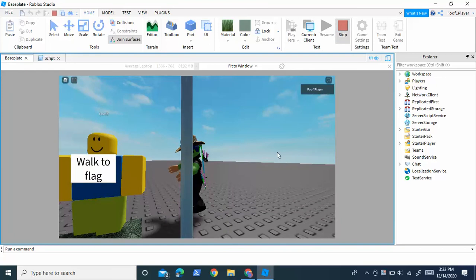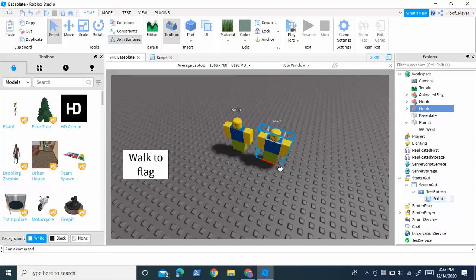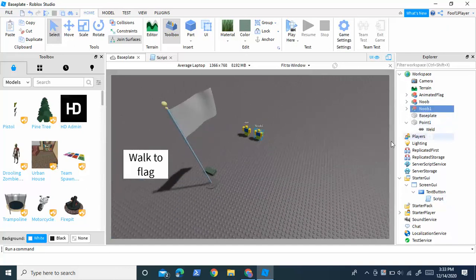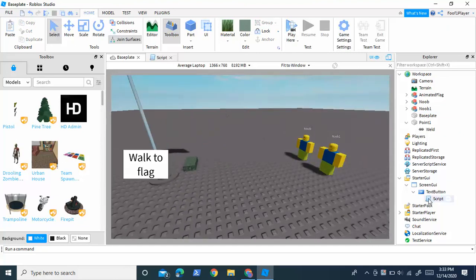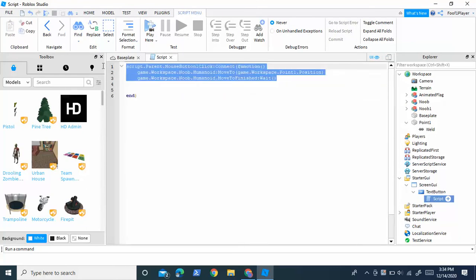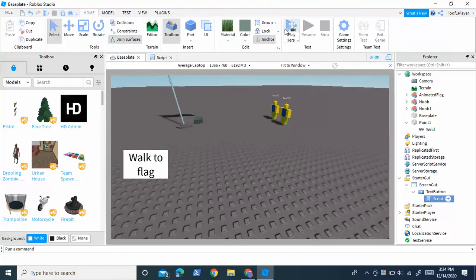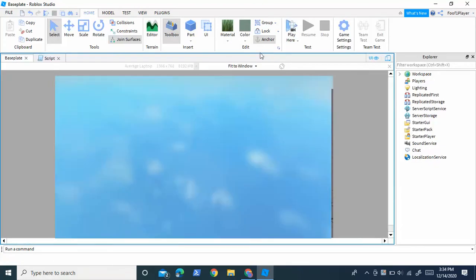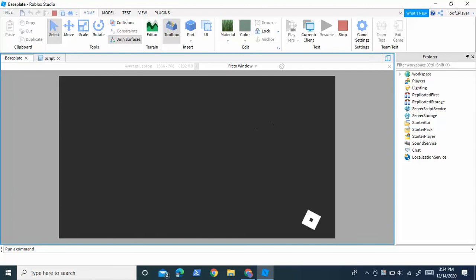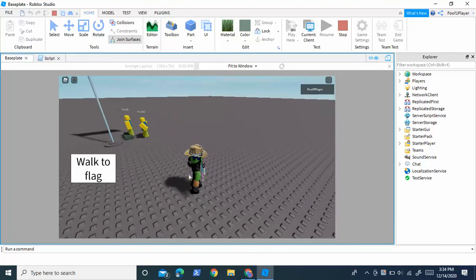Before anyone asks in the comments — yes, you can make multiple NPCs. Just duplicate your NPC, drag it over, and rename it something like 'Noob1'. Then go back into your script, copy the MoveTo lines, paste them below, and change 'Noob' to 'Noob1' or whatever your second NPC is named. Both of them should then walk to the point. You can keep repeating that process to make more and more of them walk to the point. Press the button and the first one walks, then the second one follows.